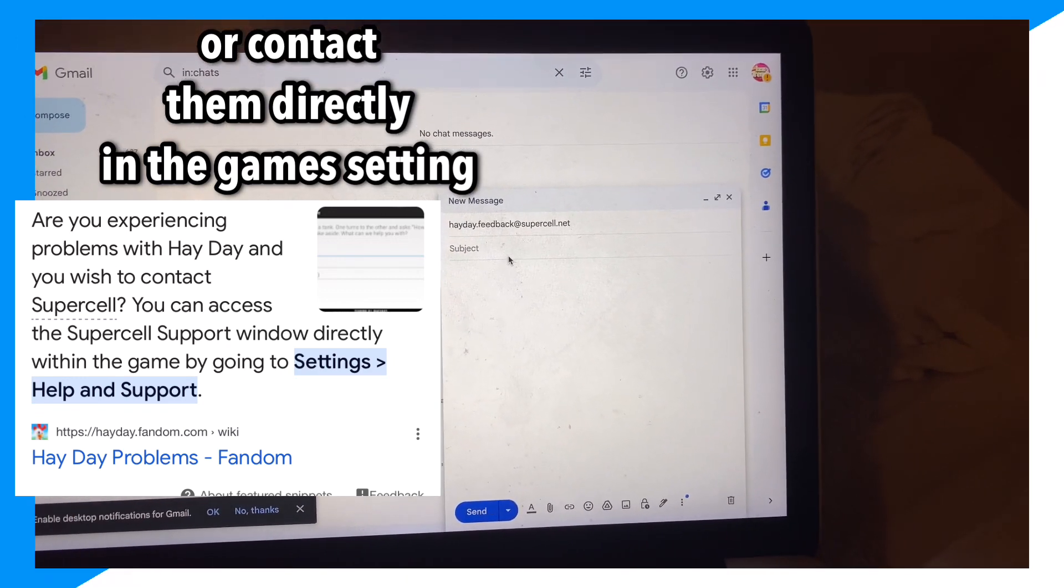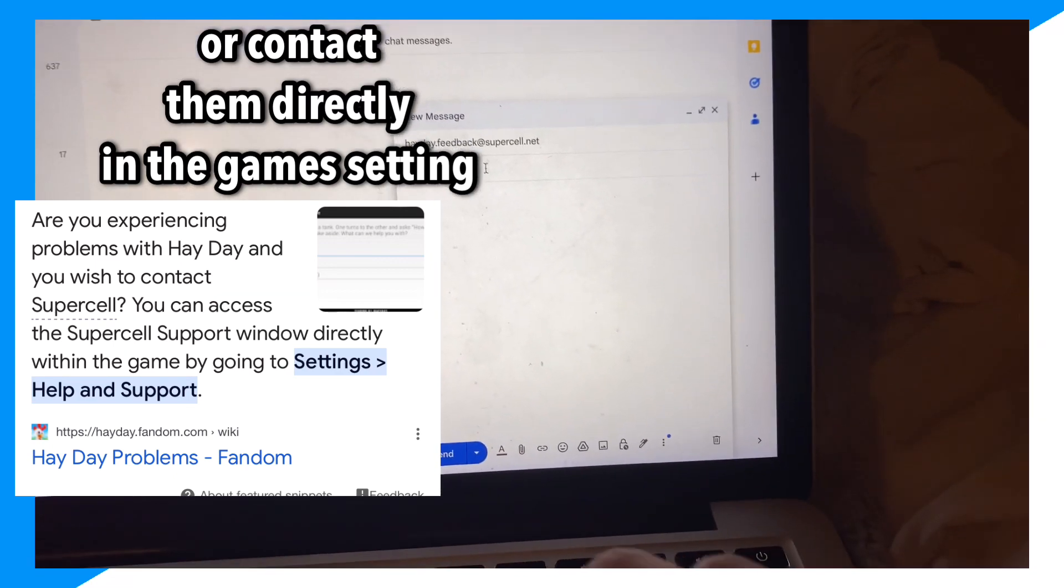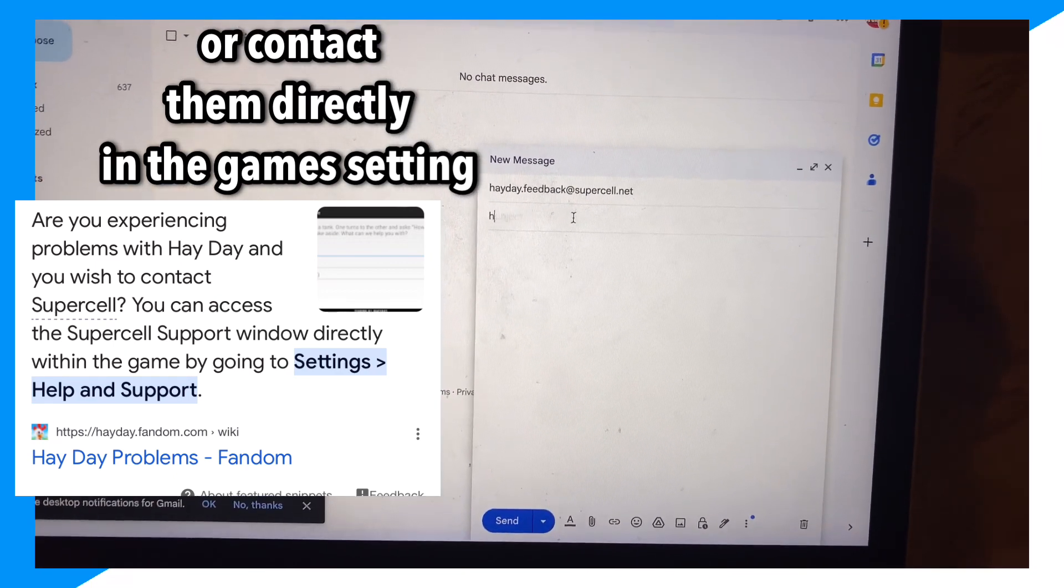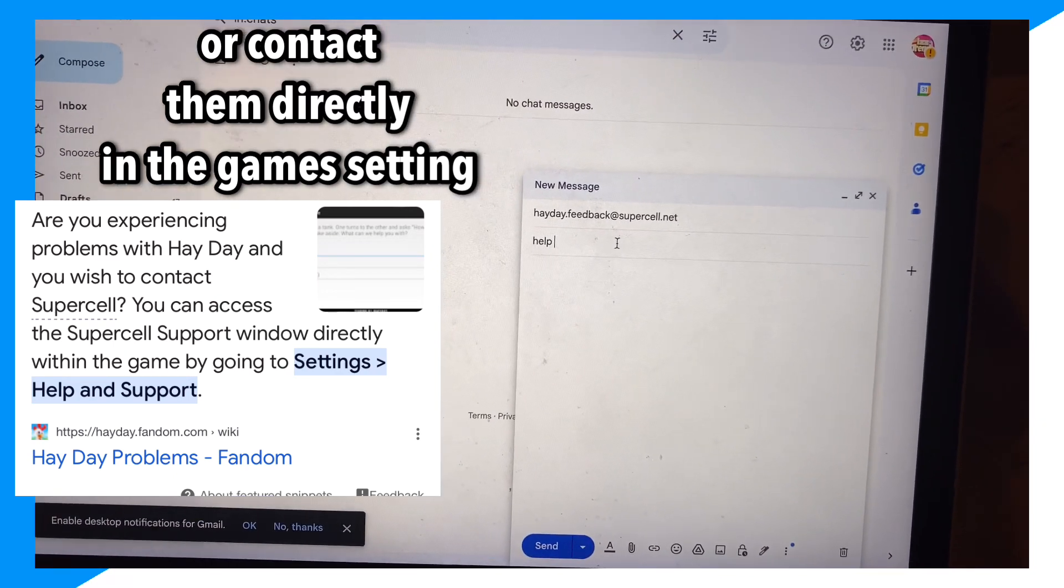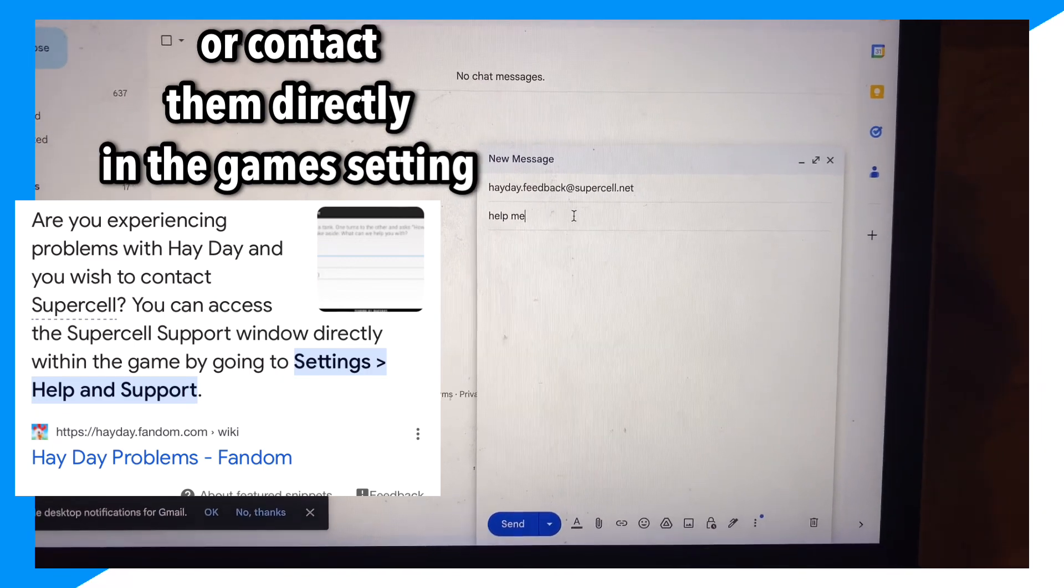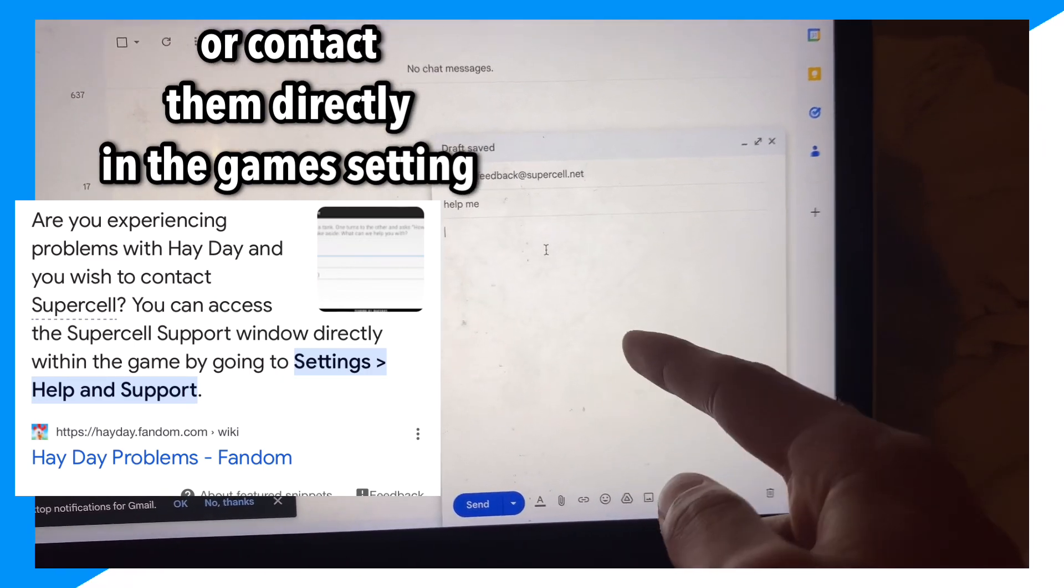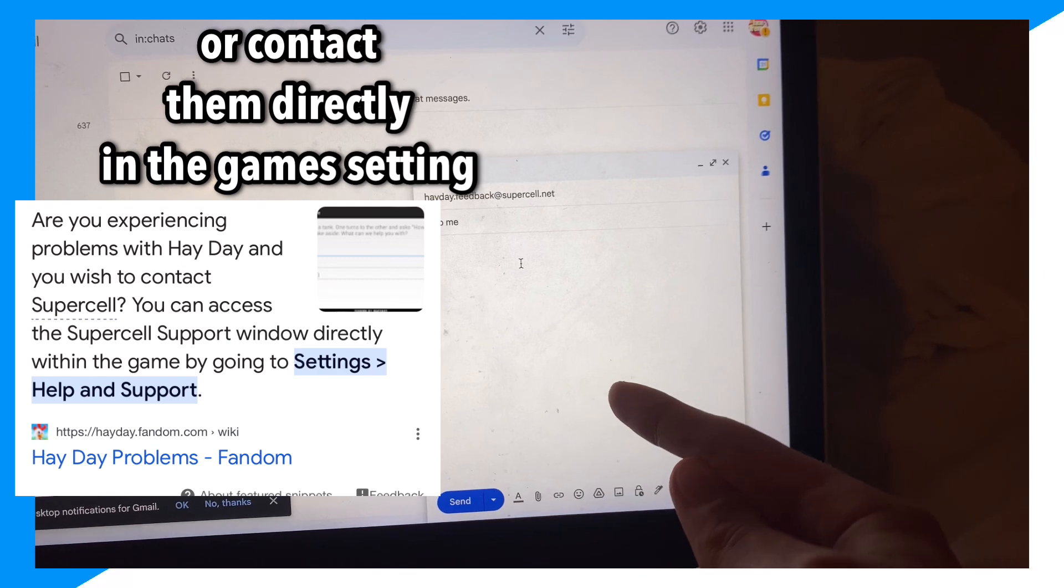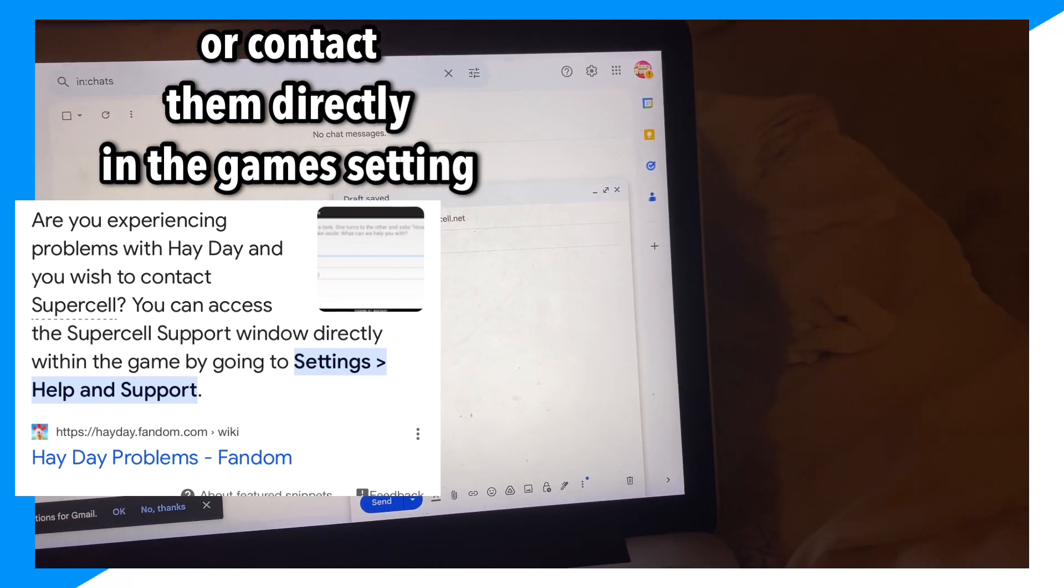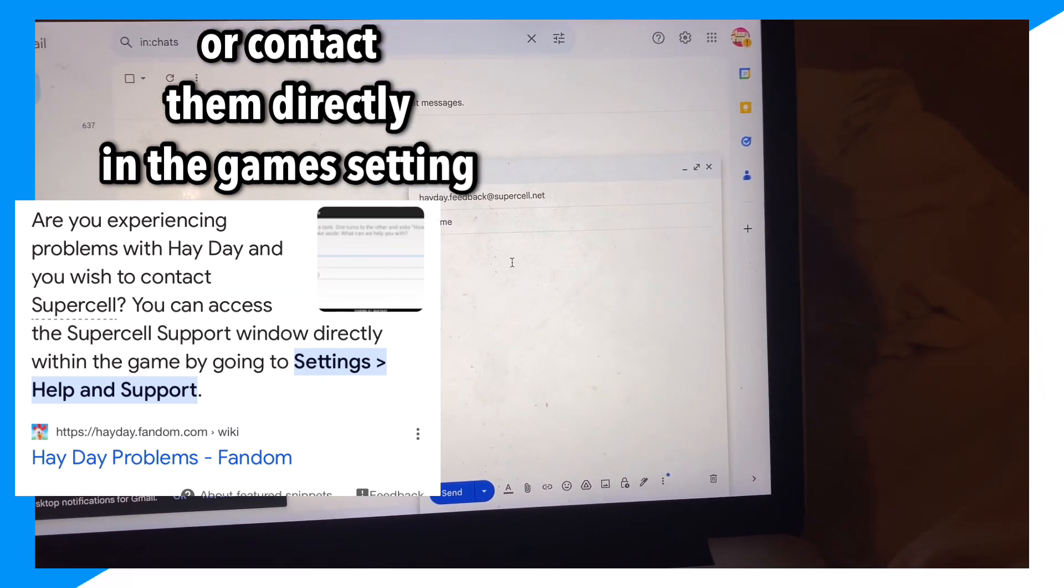You're going to put the subject 'help me' and then contact support about your issue. In this case, obviously you're going to get your account back, so let them know your issue.